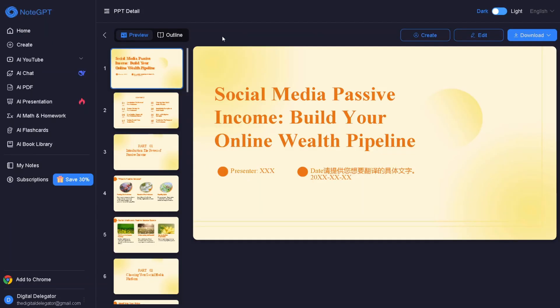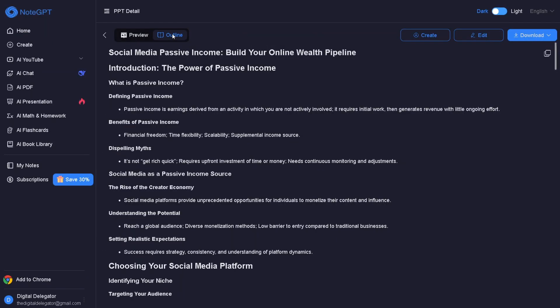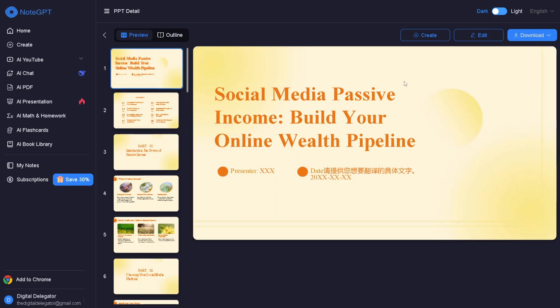You can also preview the full outline right here, and if you want to start from scratch, you can instantly create a brand new presentation. And the best part? Everything is fully editable.